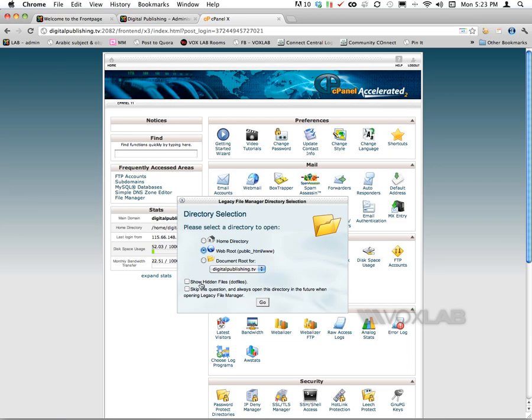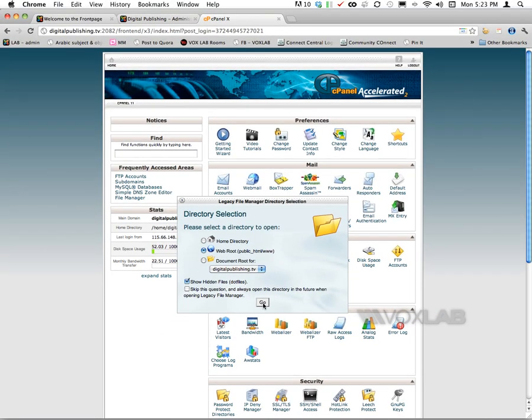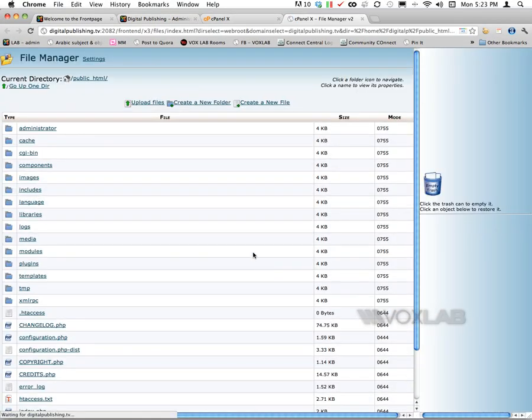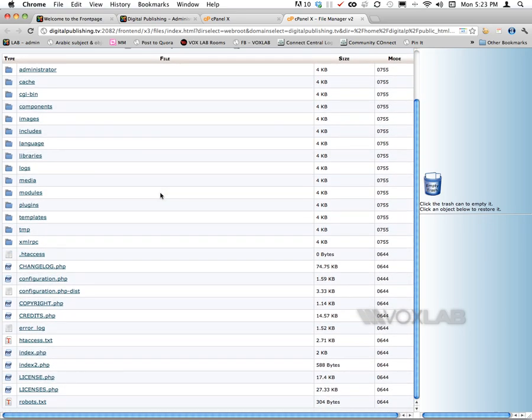In my control panel, I'm going to use my legacy file manager, and I have to check this box that says show hidden files or dot-files. This one will let me access files that operate directly on the server.